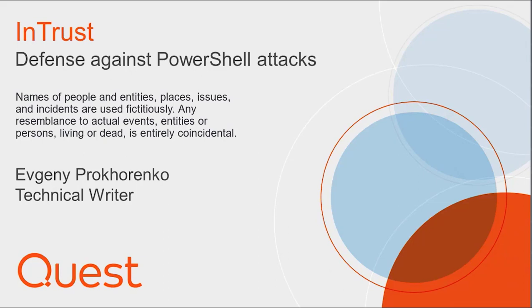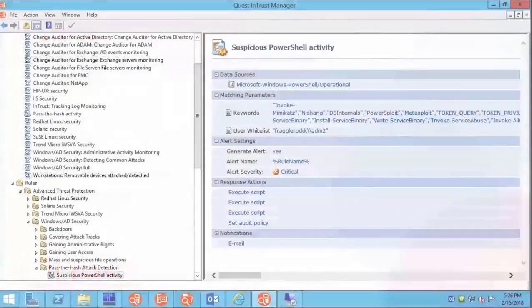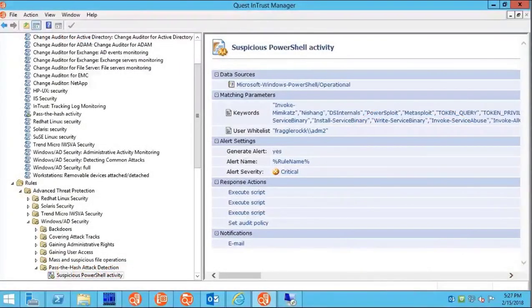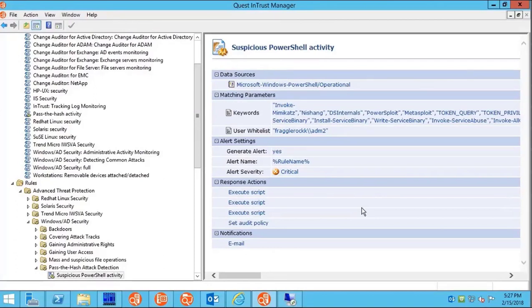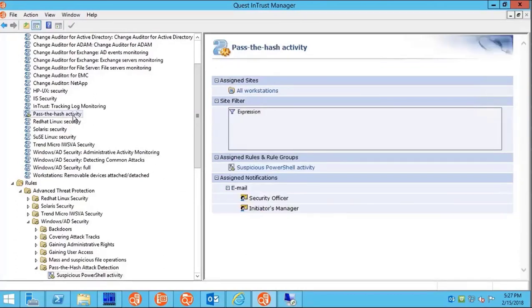What we're about to do is set up alerts and emergency response actions for whenever someone uses fishy PowerShell commands. We're going to use this rule, suspicious PowerShell activity, applied through this policy, pass the hash activity.